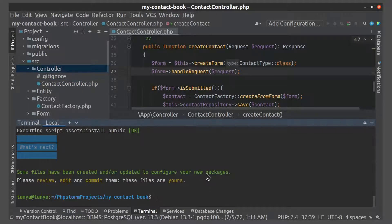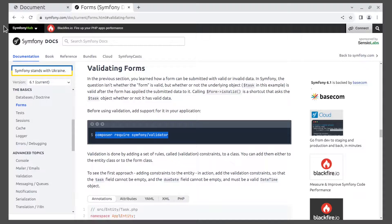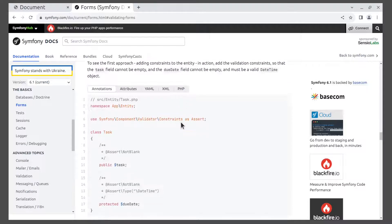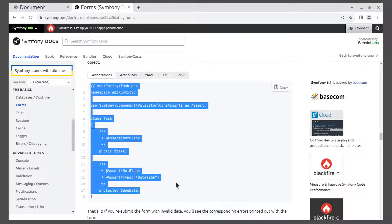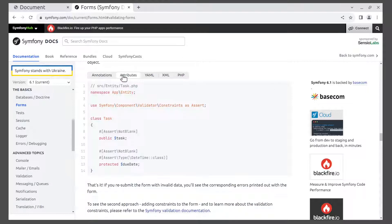Now we can add a set of rules to an entity to validate the form. These are called constraints. I'll show it. I'll use annotations for these, but you can also use attributes.